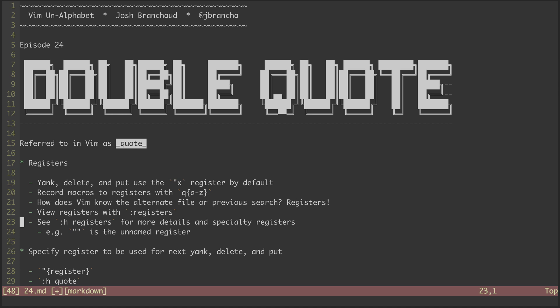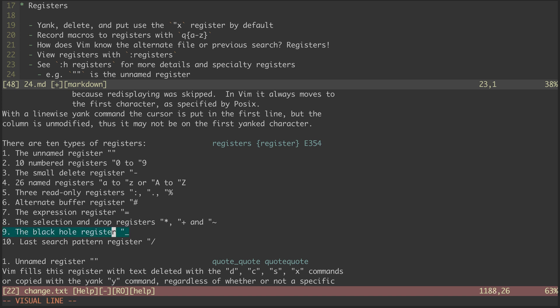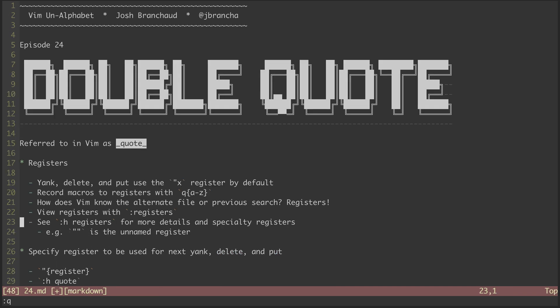In addition to user and system-defined registers, there are some specialty registers. Let's peek into the help files at a couple. Here's the unnamed register, which is used for all kinds of deletes and yanks. Another fun one is the black hole register. Anything you put into this register disappears. It's the dev null of Vim. There's a lot more here, so definitely check this out and do some register reading yourself.